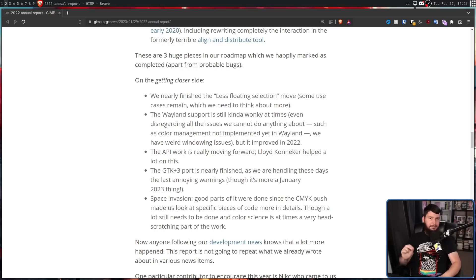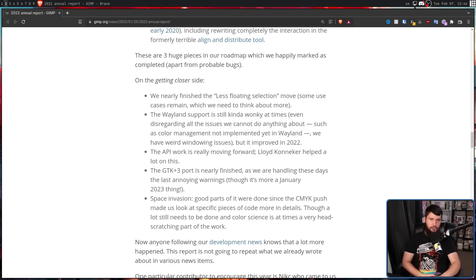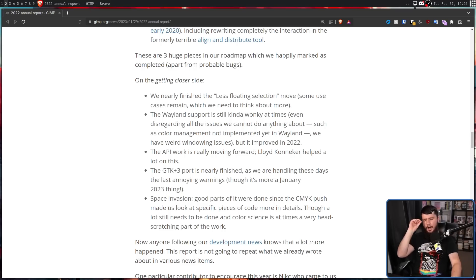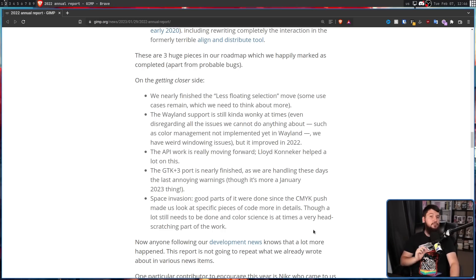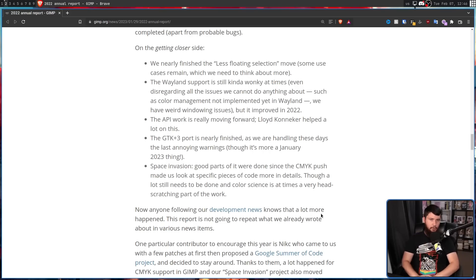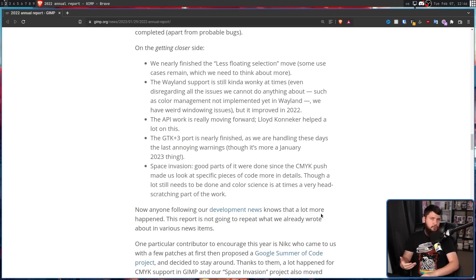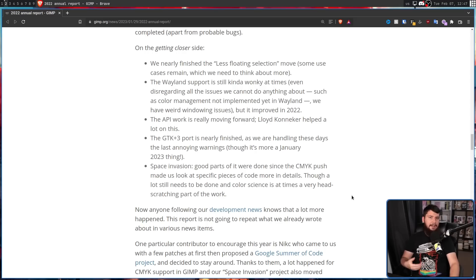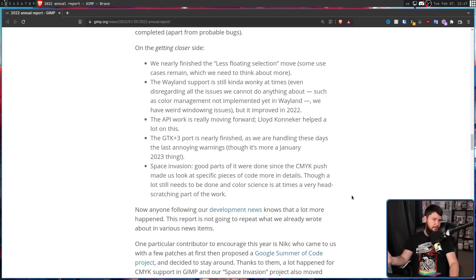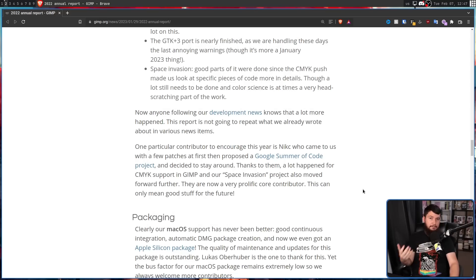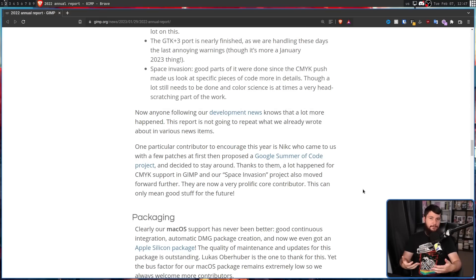And the last major change, Space Invasion. Space Invasion is the codename for the GIMP color revitalization project. A big part of that you may have heard of is the CMYK support. This wasn't really getting that much progress for quite a while. That was until they brought on a developer from the Google Summer of Code. They actually became a core part of the GIMP project and are now a major driving force behind getting this working.